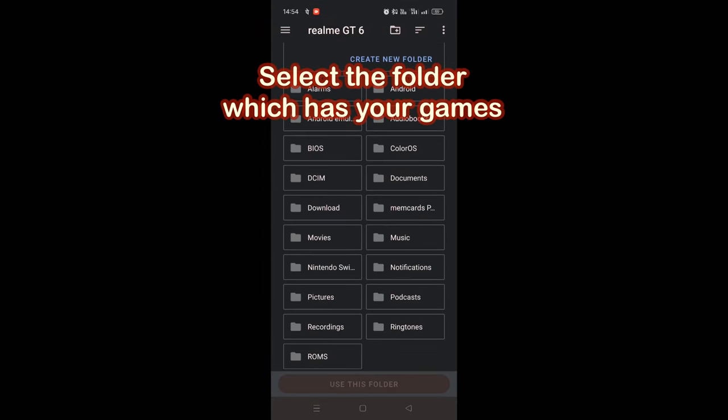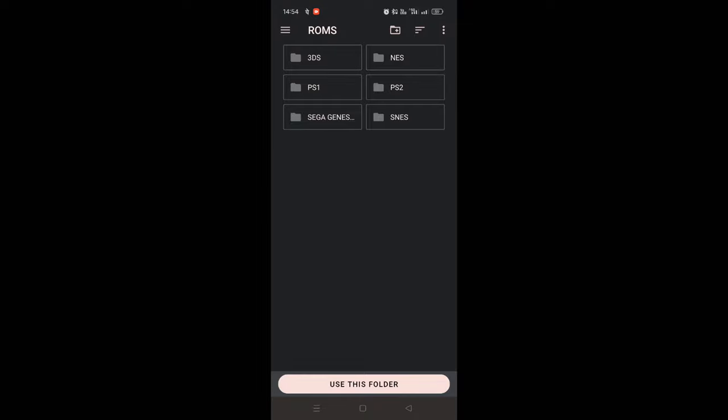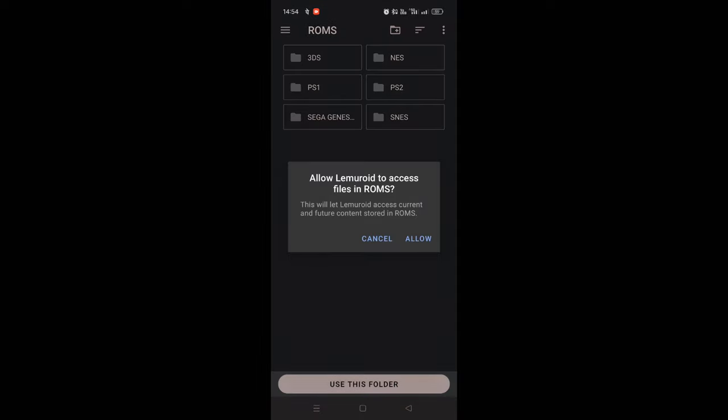Now select the folder which has your game files. For me, it is already there, so I selected it.